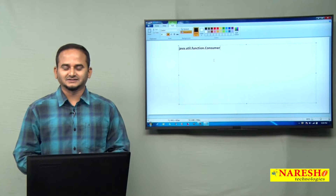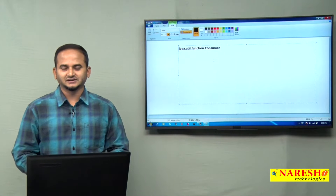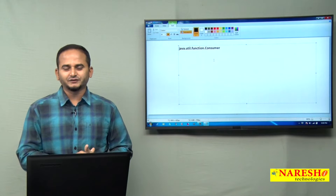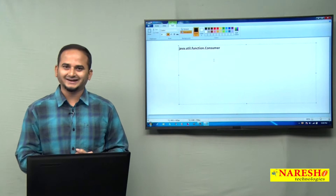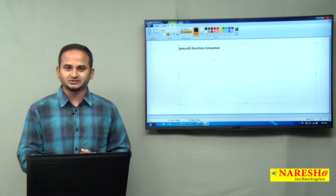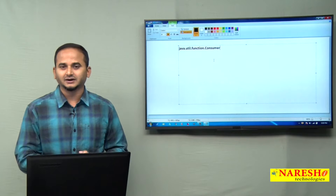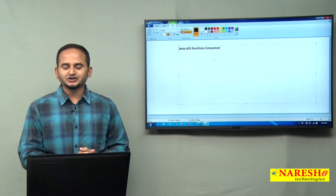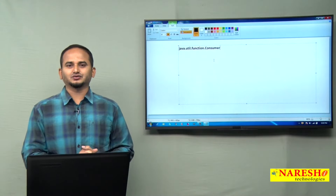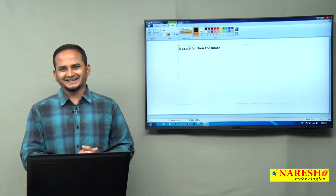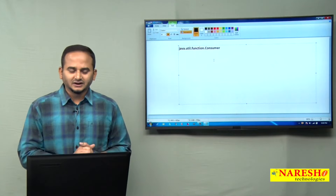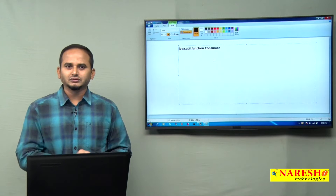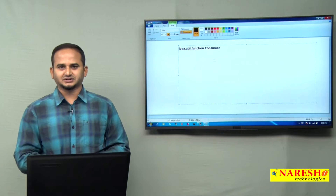Welcome to NaraySai Technologies, this is Ramchandar. In this video, I am going to talk about one more very important functional interface which was added in JDK 1.8 — that is java.util.function.Consumer. This functional interface contains one method, that is accept. The main intention of the Consumer is accepting one value and performing some operations.